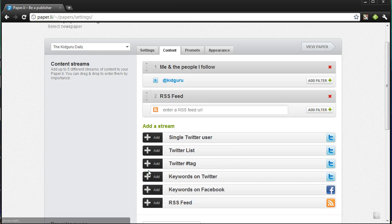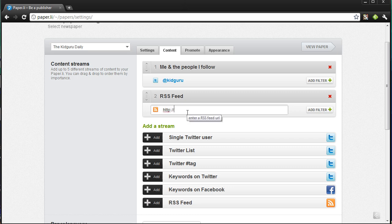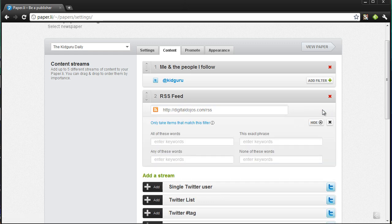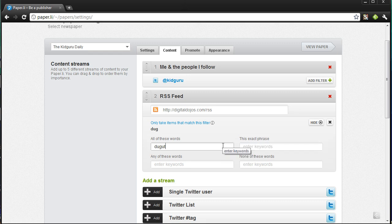I can also add a feed here. For example, I'm going to enter a URL — I can give it http://digitaldojos.com/rss — and what this will do is add my RSS feed to the content streams so that it goes into my newspaper. Under keywords, you can add terms like 'digital dojos,' 'technology,' 'latest technology news.'